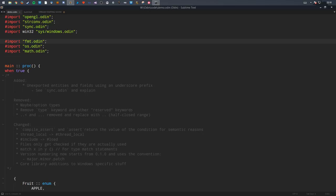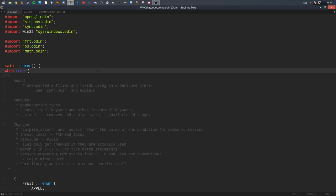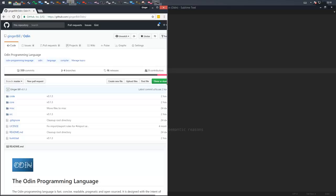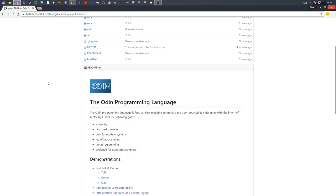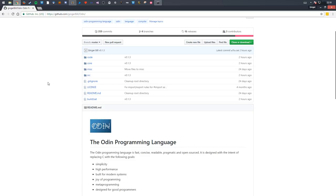So today we are going to be talking about new features I have added into Odin, especially some of the things I've changed, removed and even fixed. But if you don't know what Odin is, you may have come to the stream randomly or even this video if it's pre-recorded.